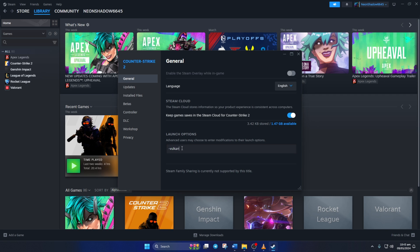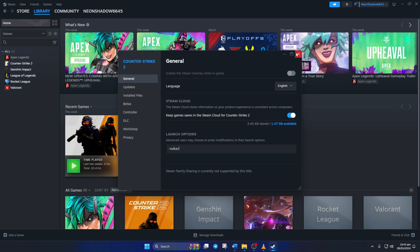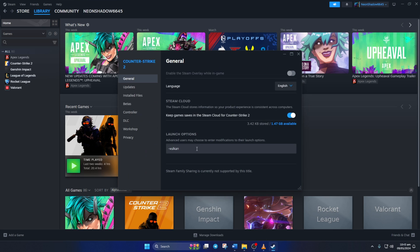Now, check if the game opens up or not. If not, then type -autoconfig in the launch option and see if that helped.